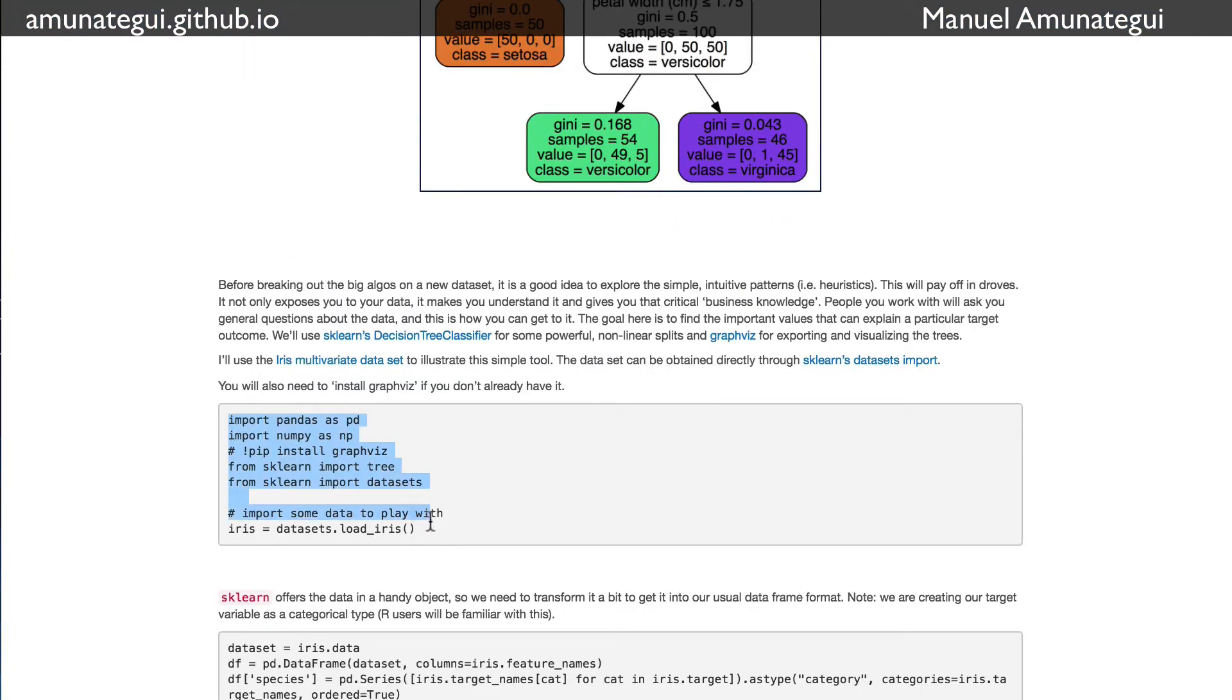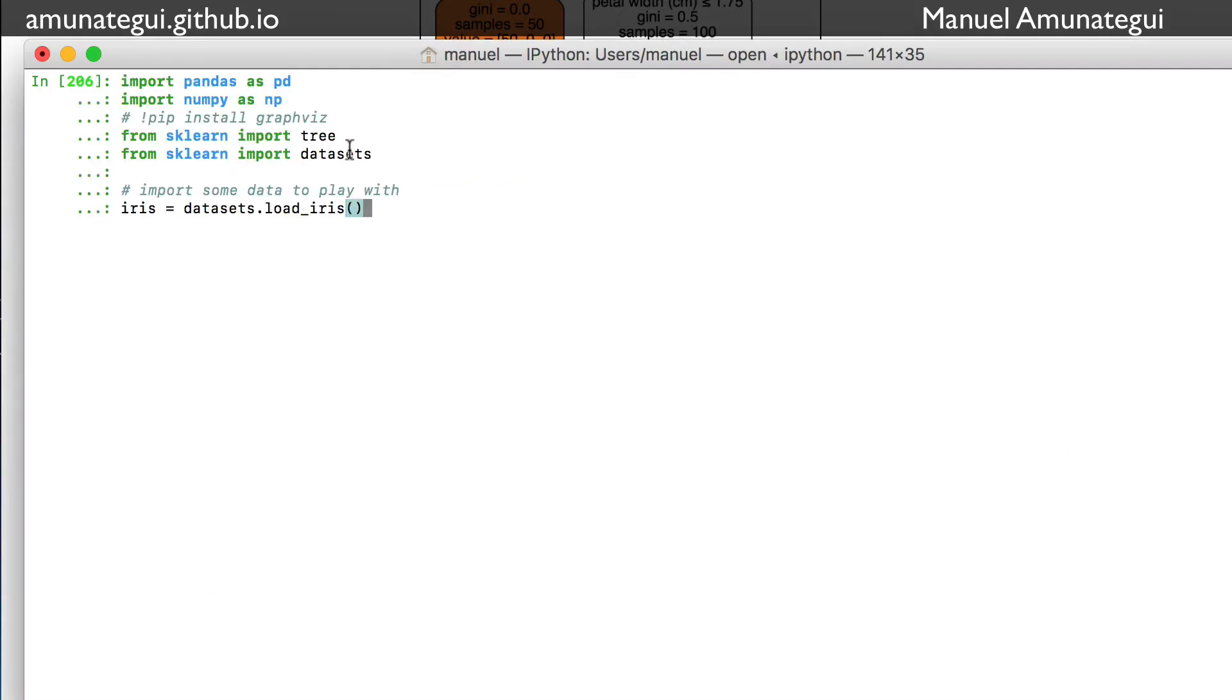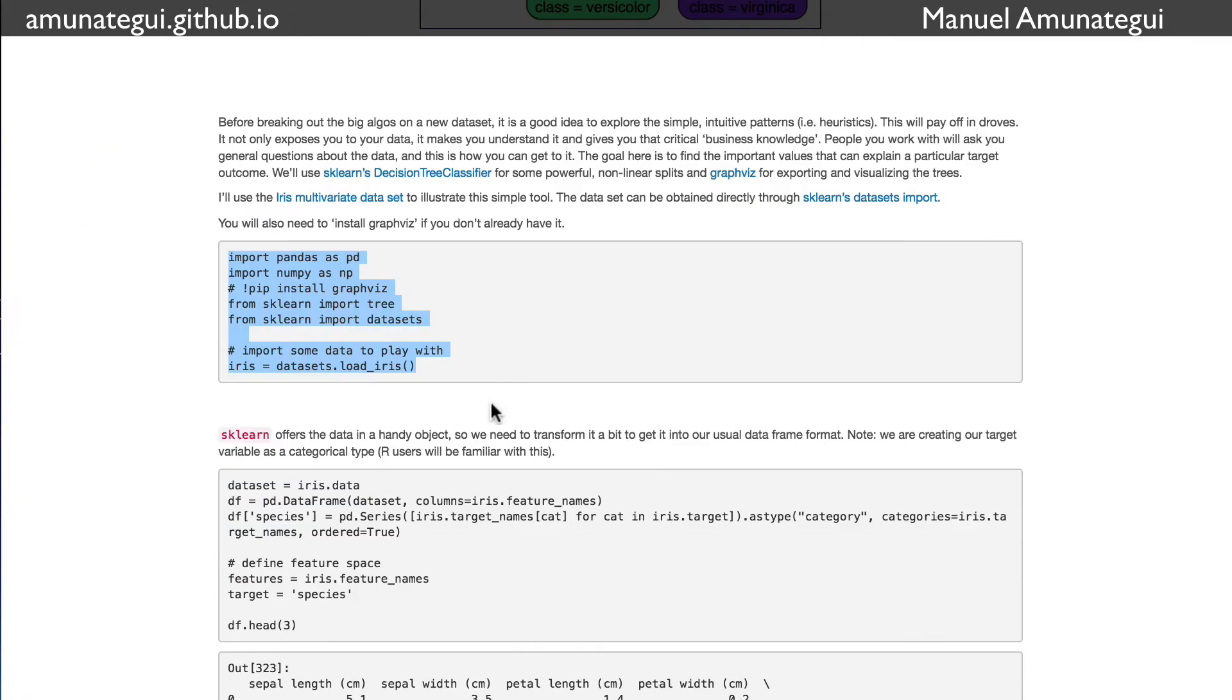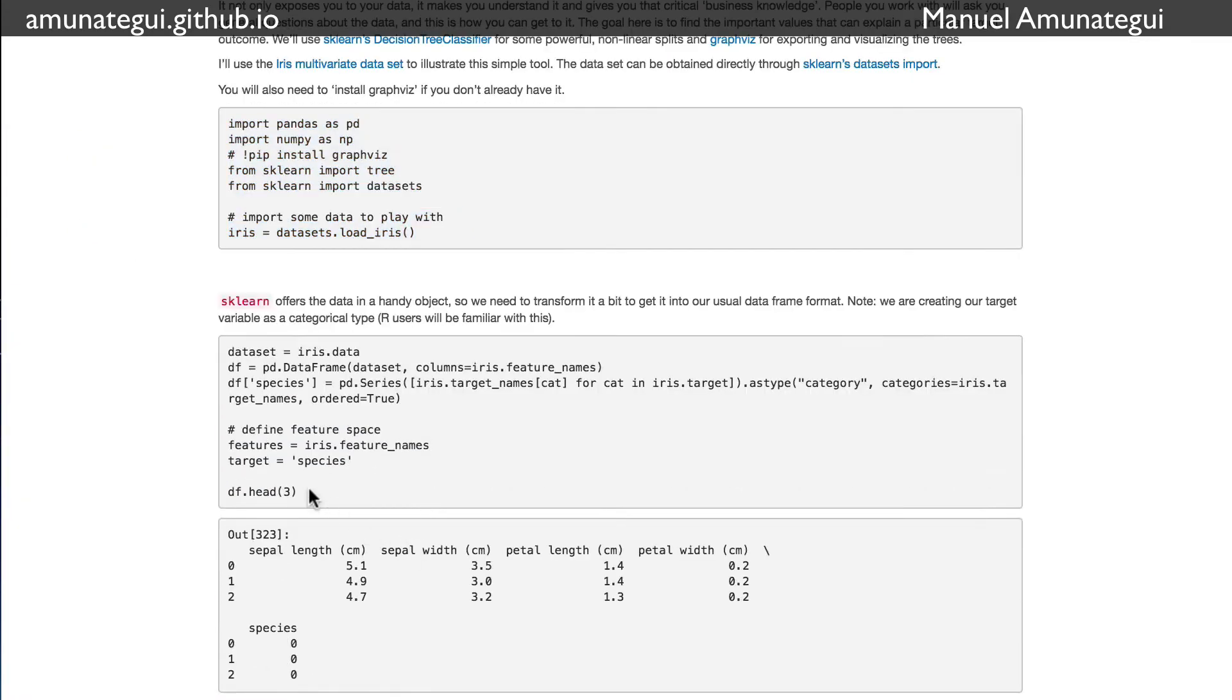We're going to use the sklearn package for both the decision tree model and the data sets. It has the iris dataset in the datasets import, and you simply call iris equals datasets.load_iris, and it will give you the dataset. That's very easy to do.